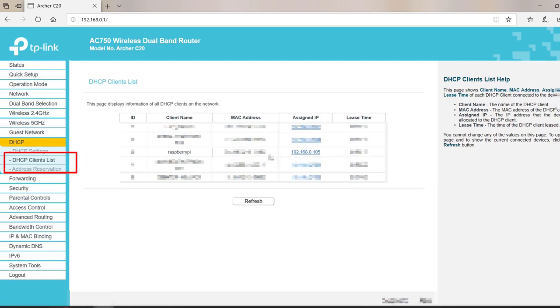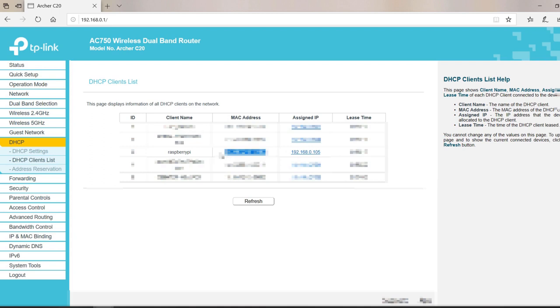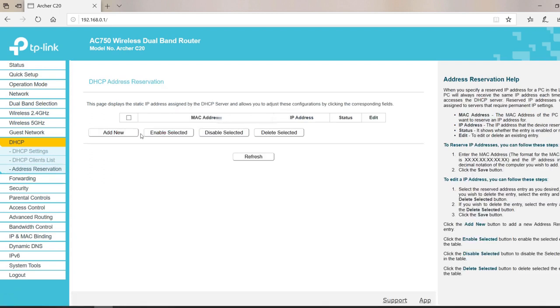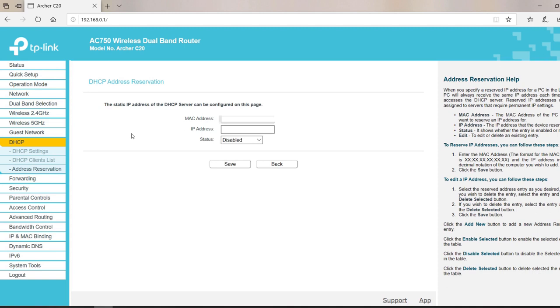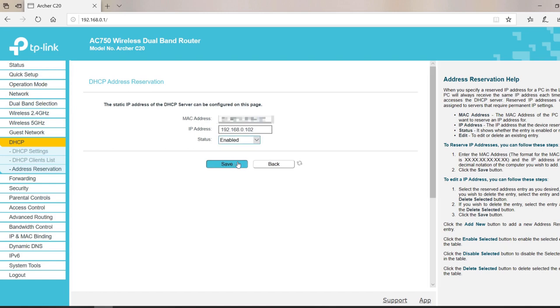Find Raspberry Pi, copy MAC address, go to address reservation, click add new, paste the MAC address of Raspberry Pi and assign IP address, and enable the status. Click save.